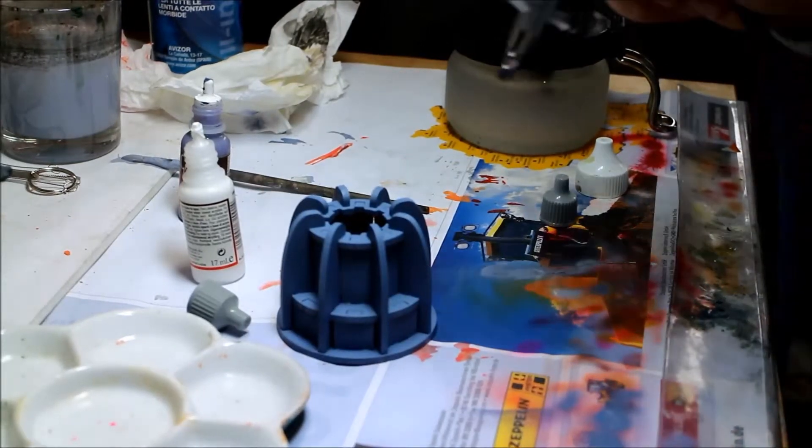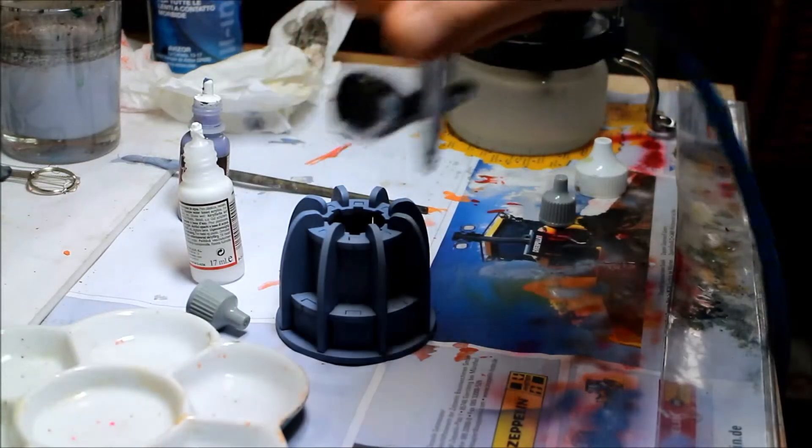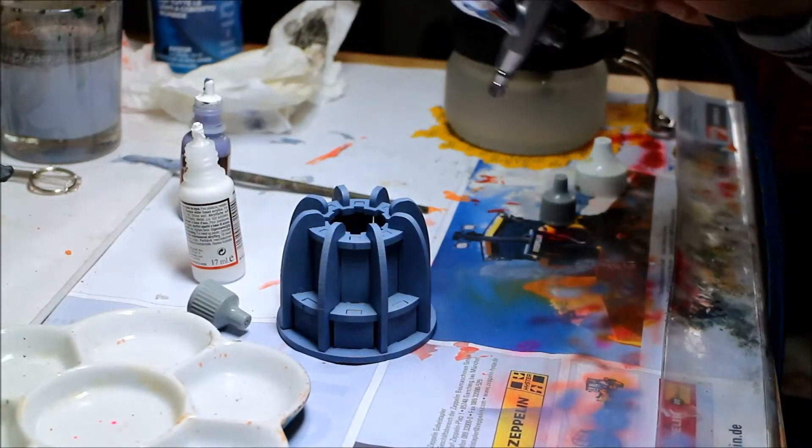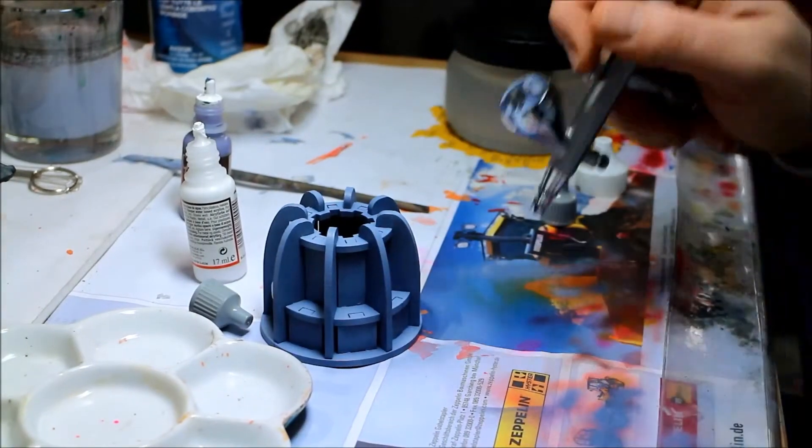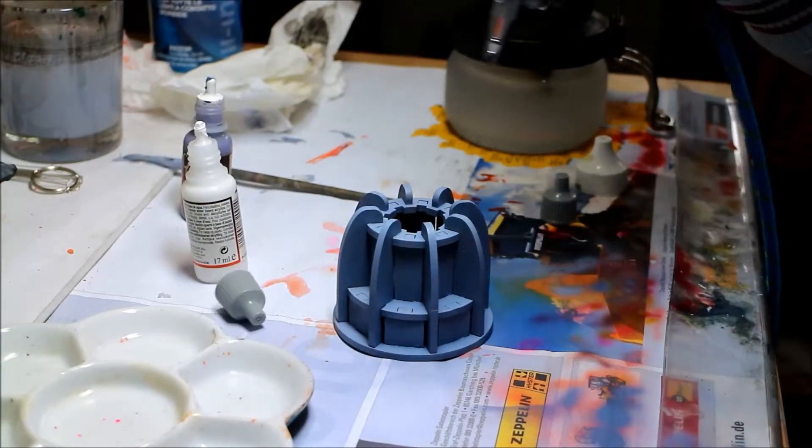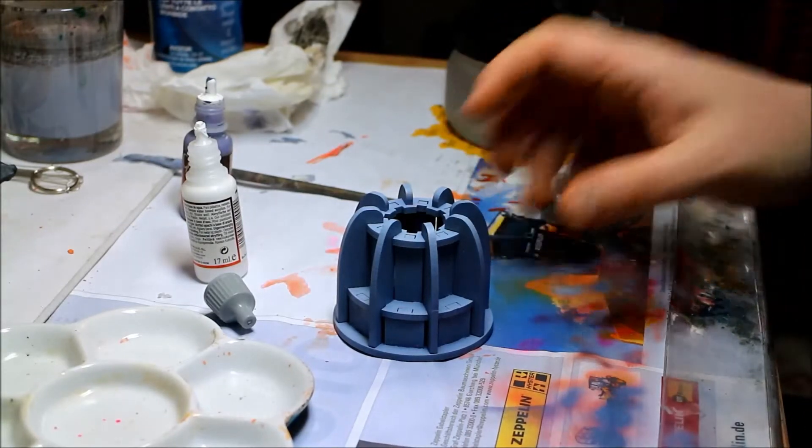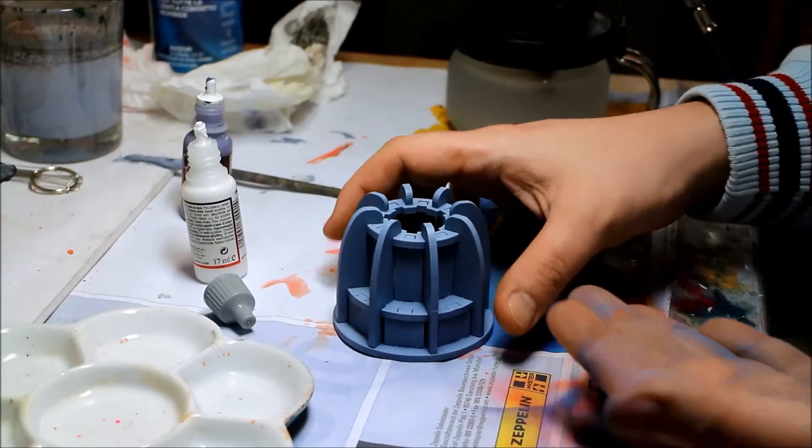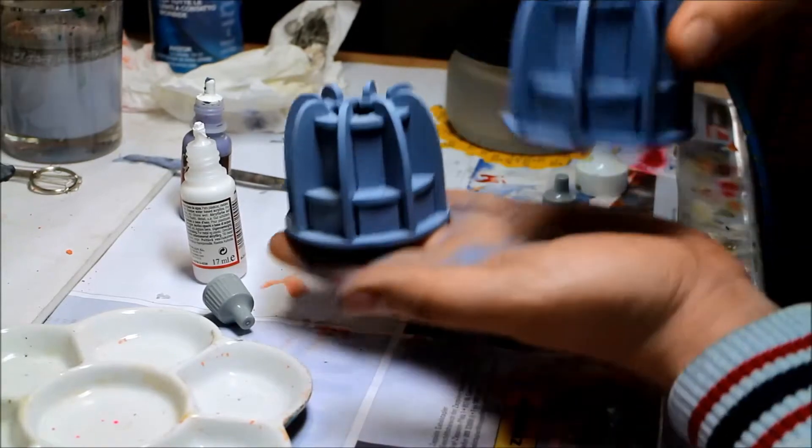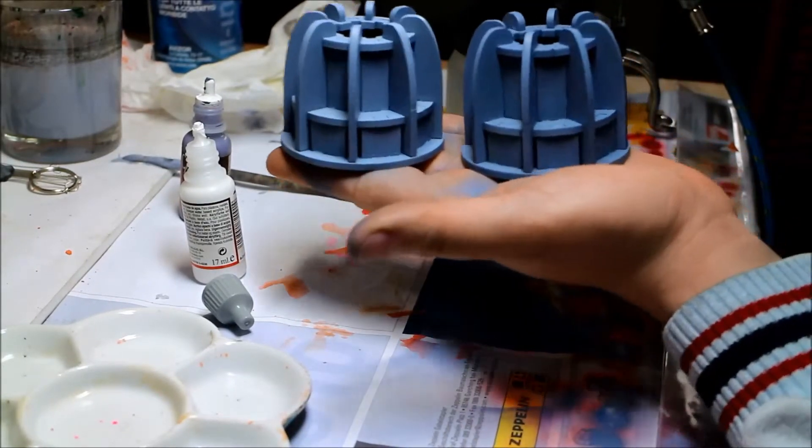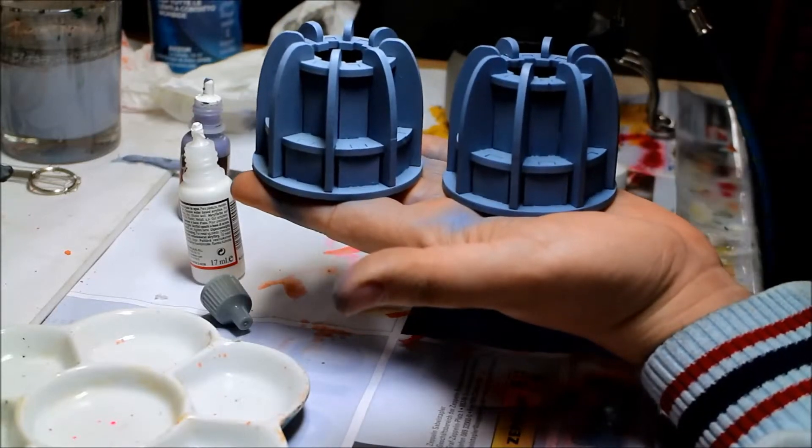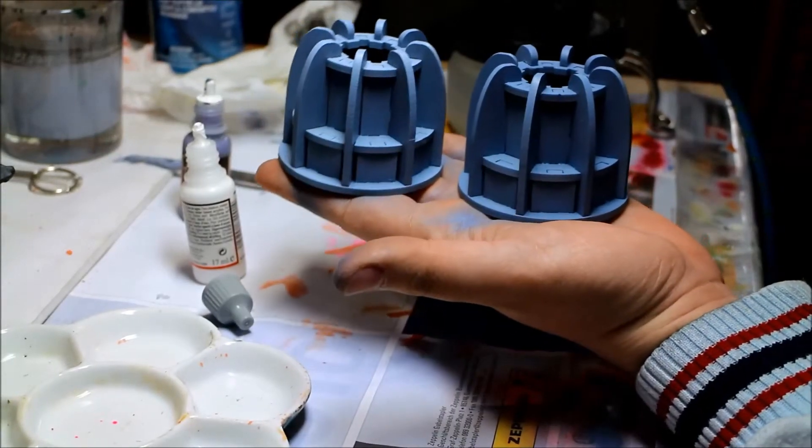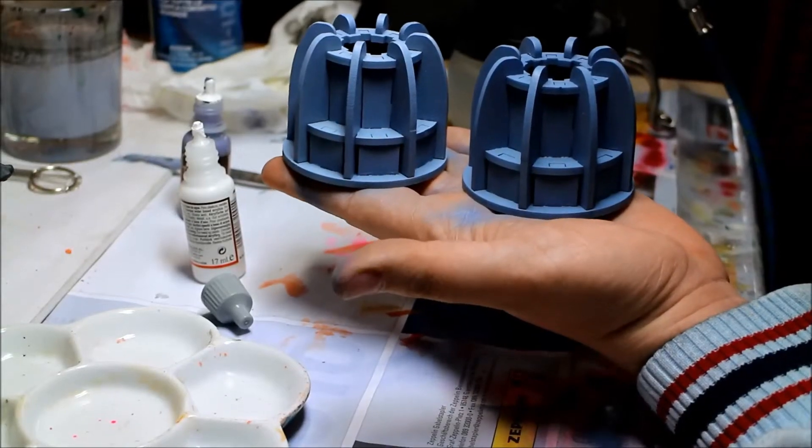And again. I don't know if you can see it good in the video, but the difference is really strong comparing these both. This one has two highlights, this one only one. Same procedure again.